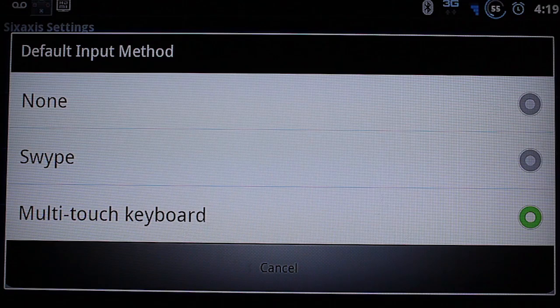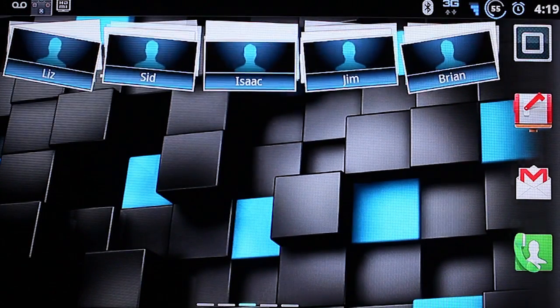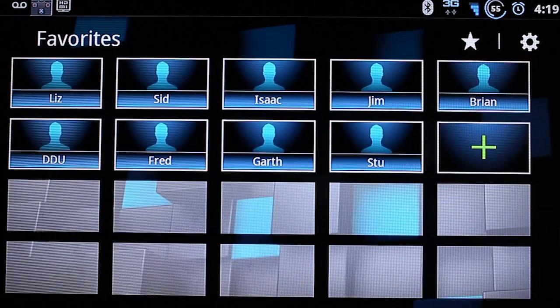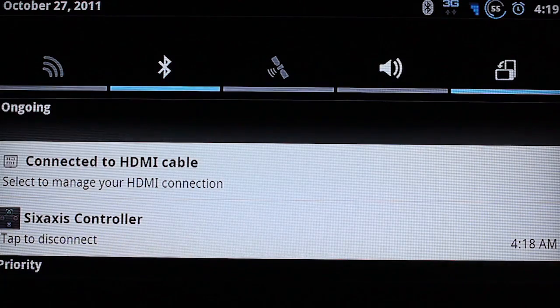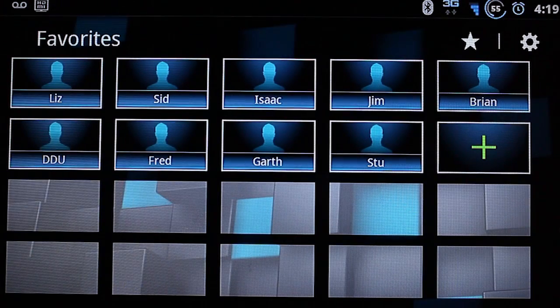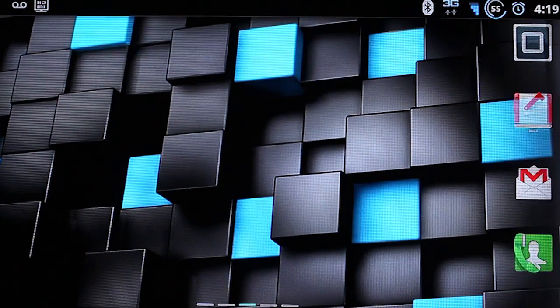Once that's done. As soon as you disconnect from. The 6 axis pair tool. It'll switch back. To your regular keyboard.